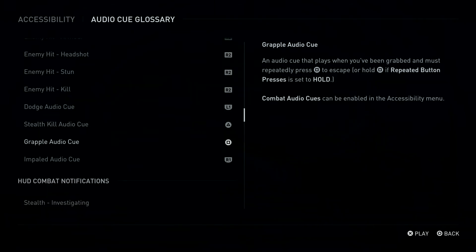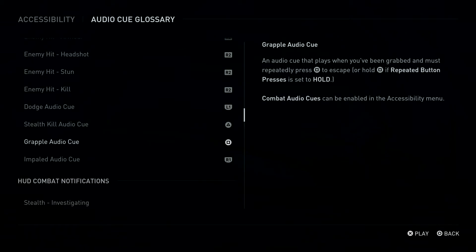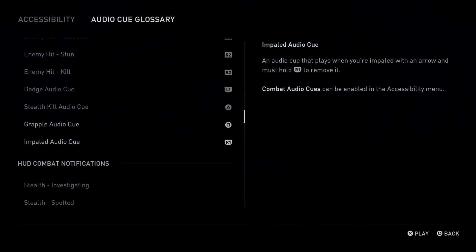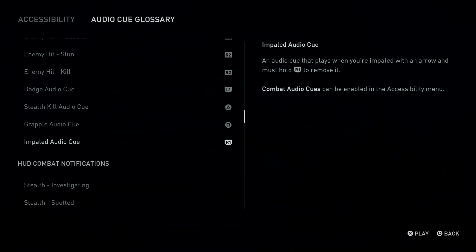An audio cue that plays when you've been grabbed and must repeatedly press Square Button to escape, or hold Square Button if Repeated Button Presses is set to Hold. Combat Audio Cues. One Button: Impaled Audio Cue. An audio cue that plays when you're impaled with an arrow and must hold the One Button to remove it.